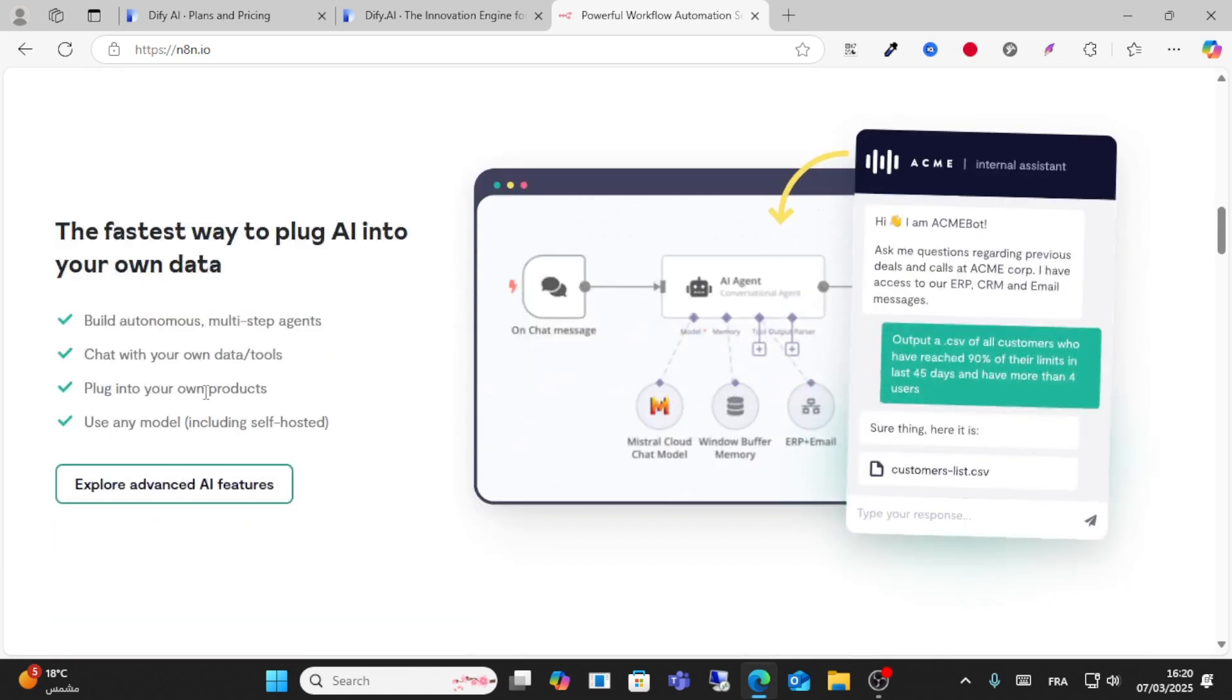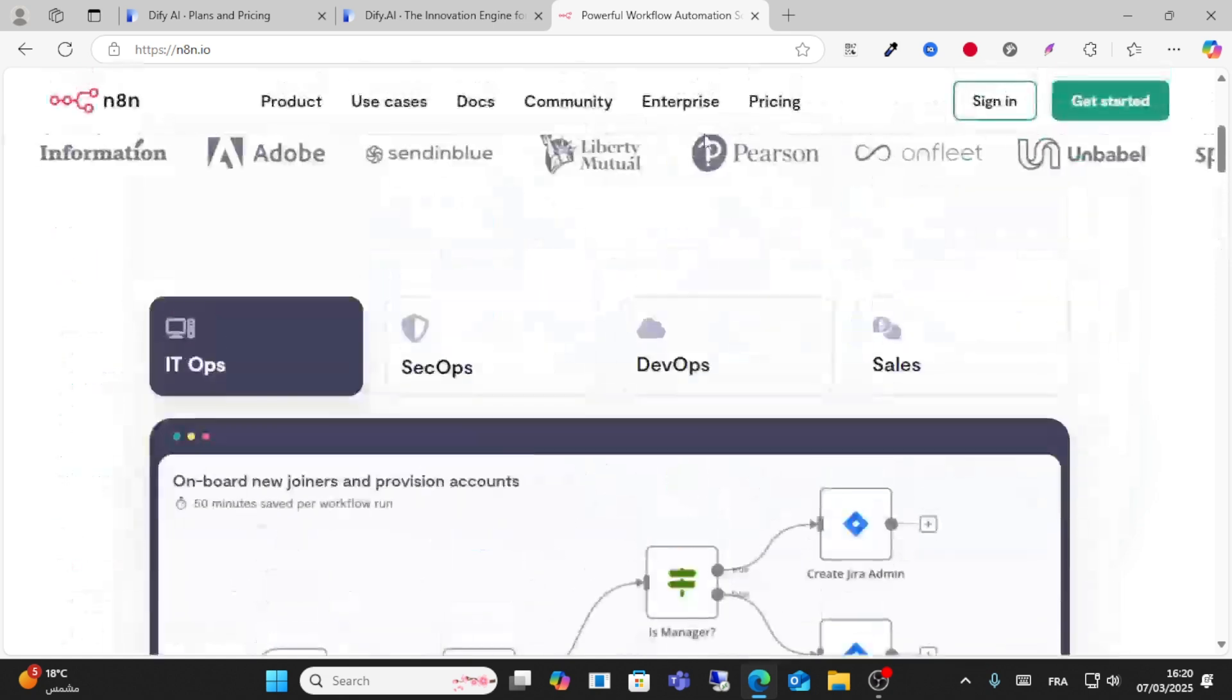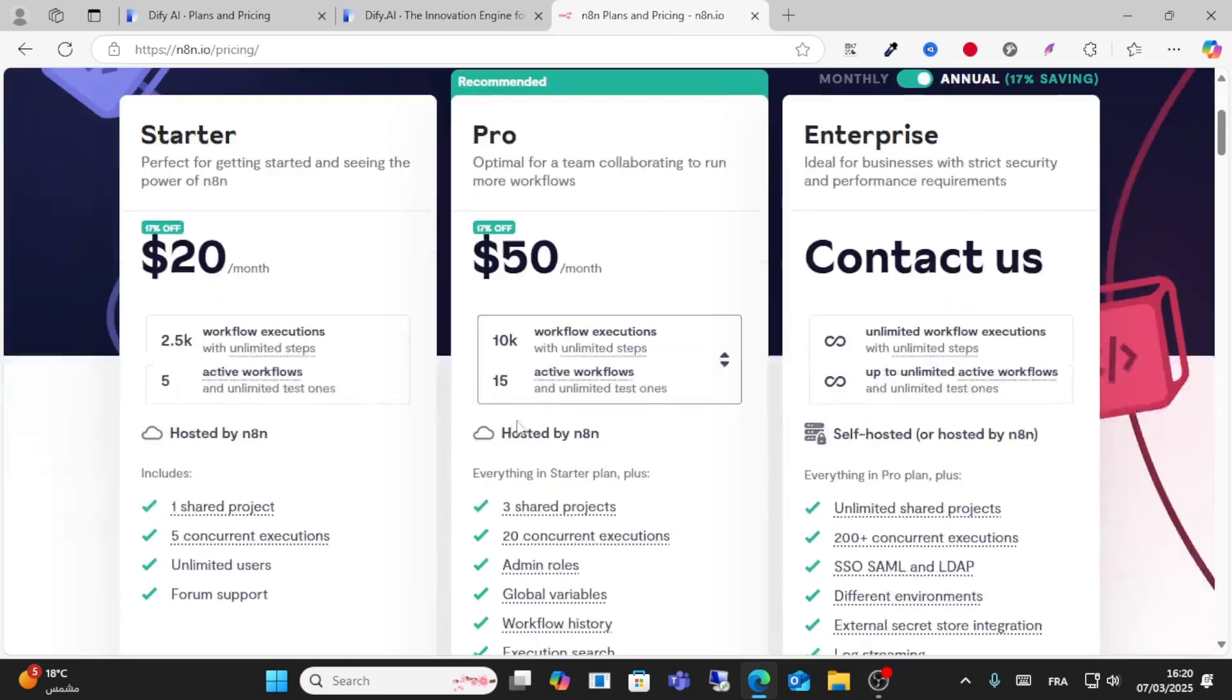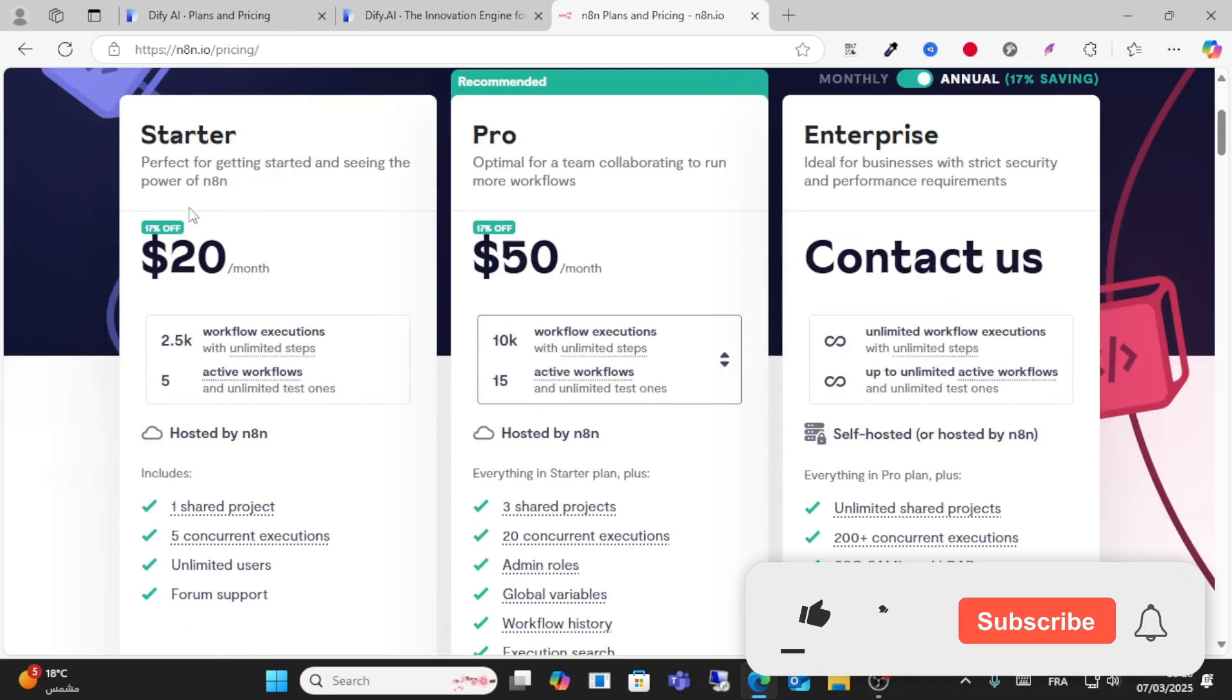You can chat with your own data, plug in your own products, and use any models. You have different plans and pricing. As you can see here, it starts at $20. They don't have any free plan.